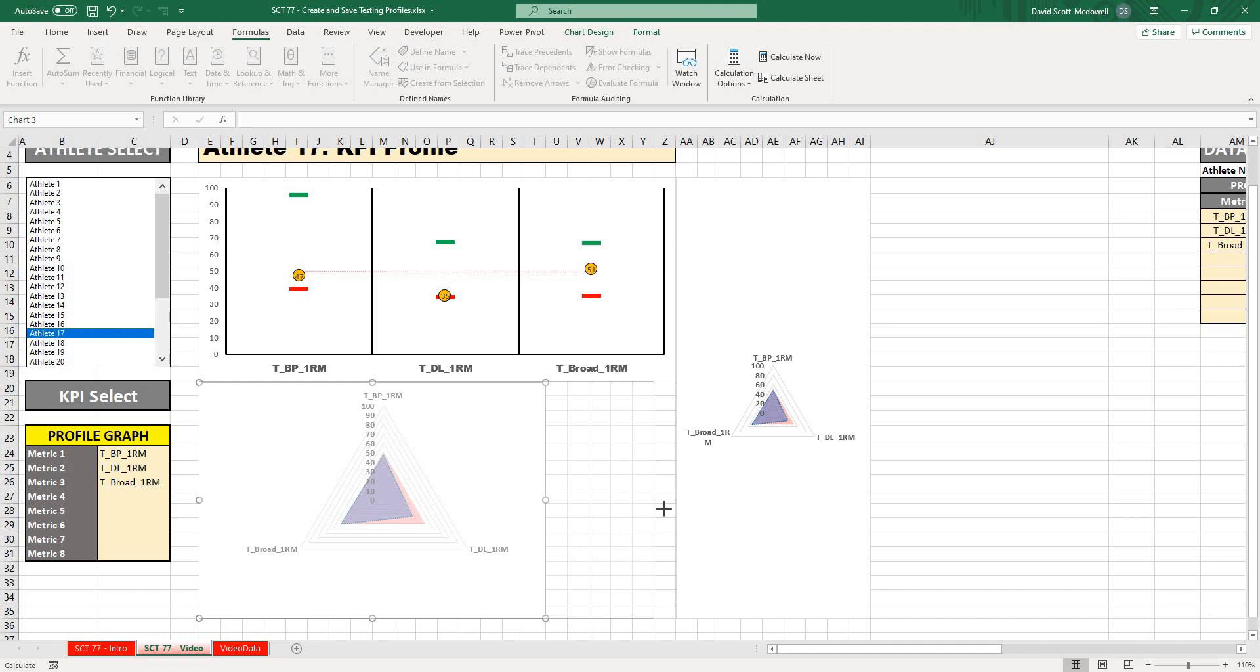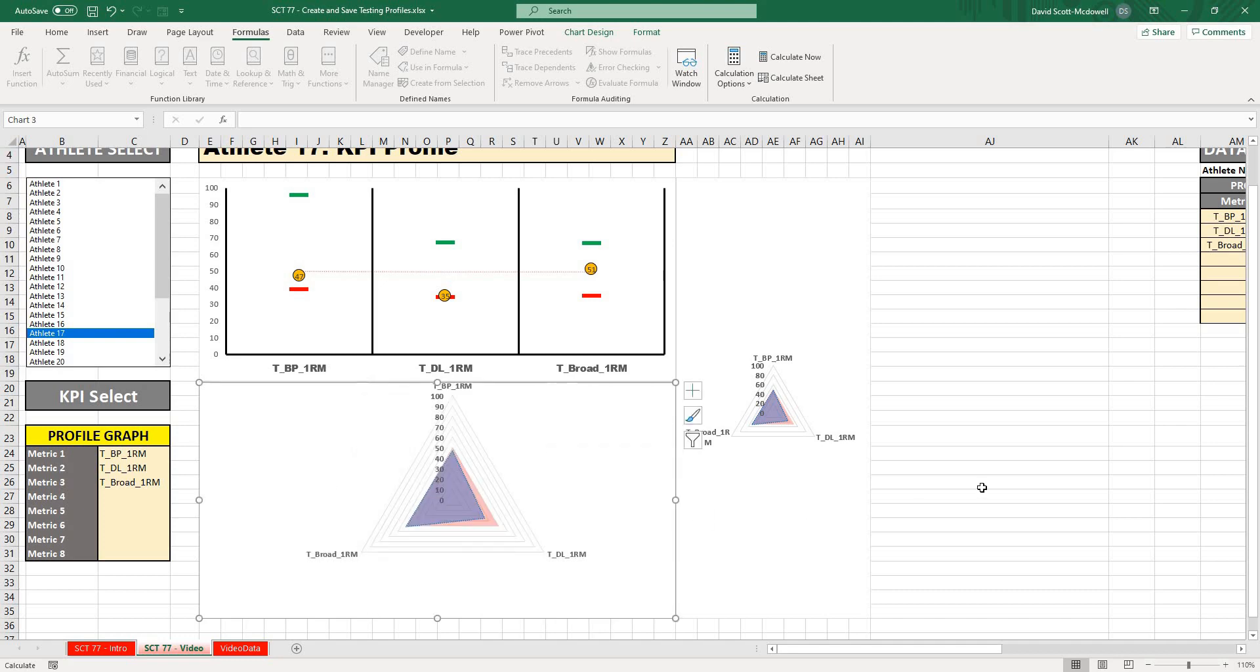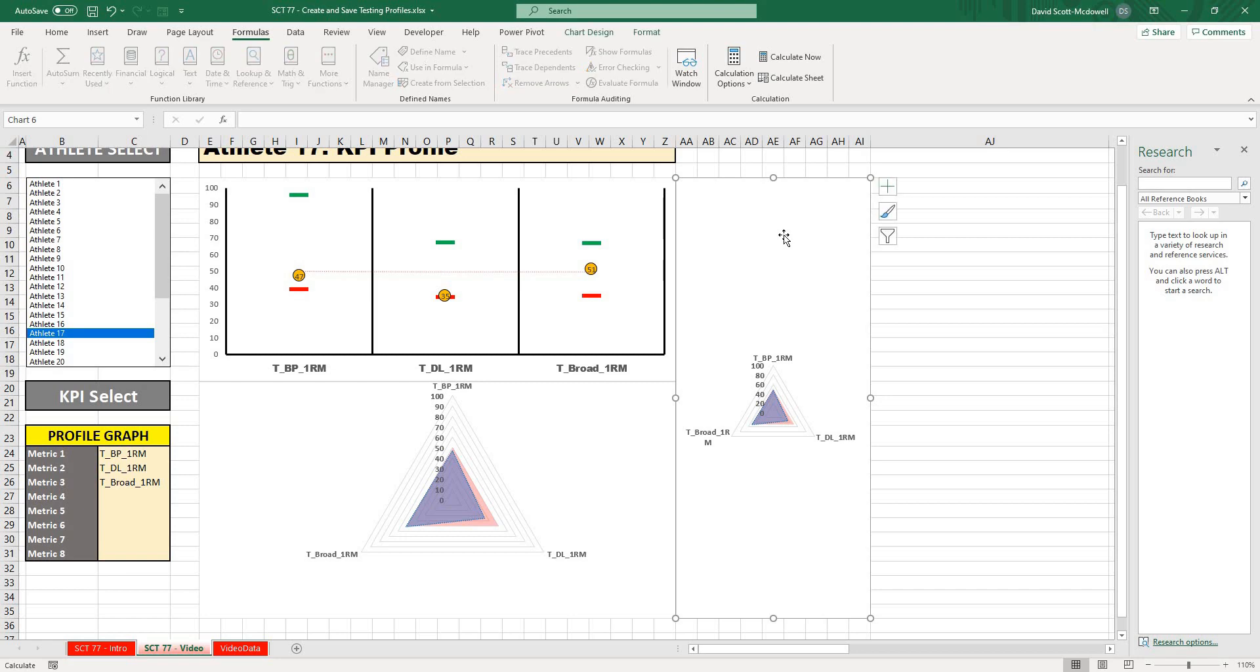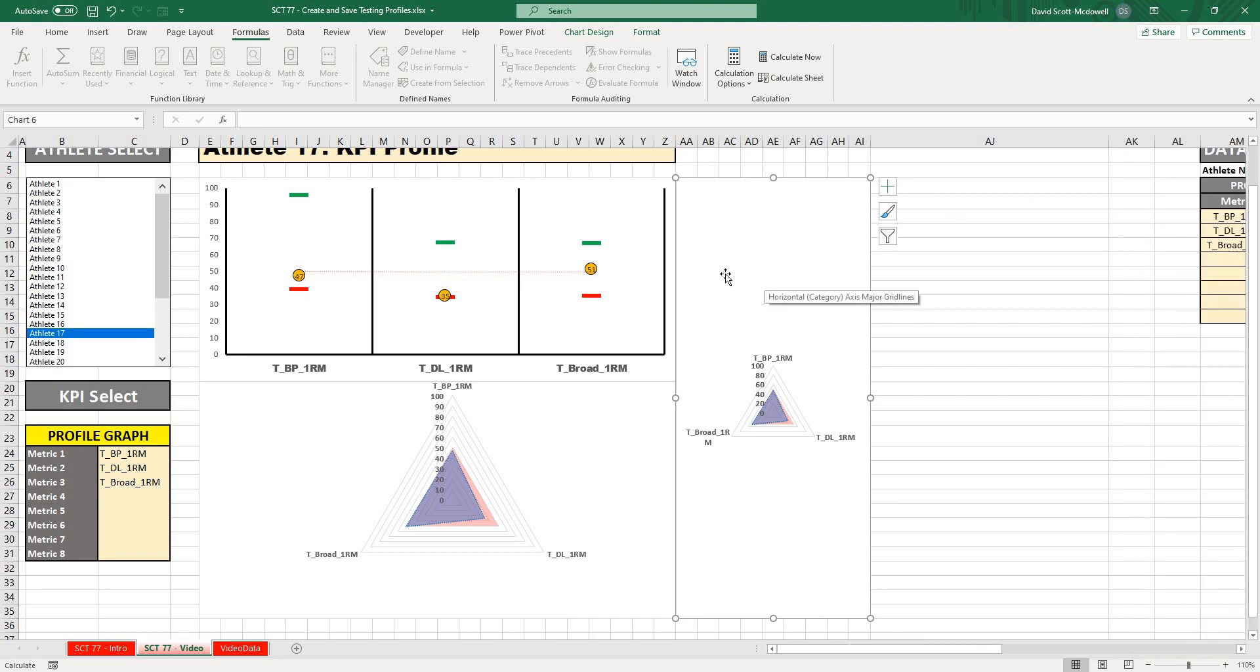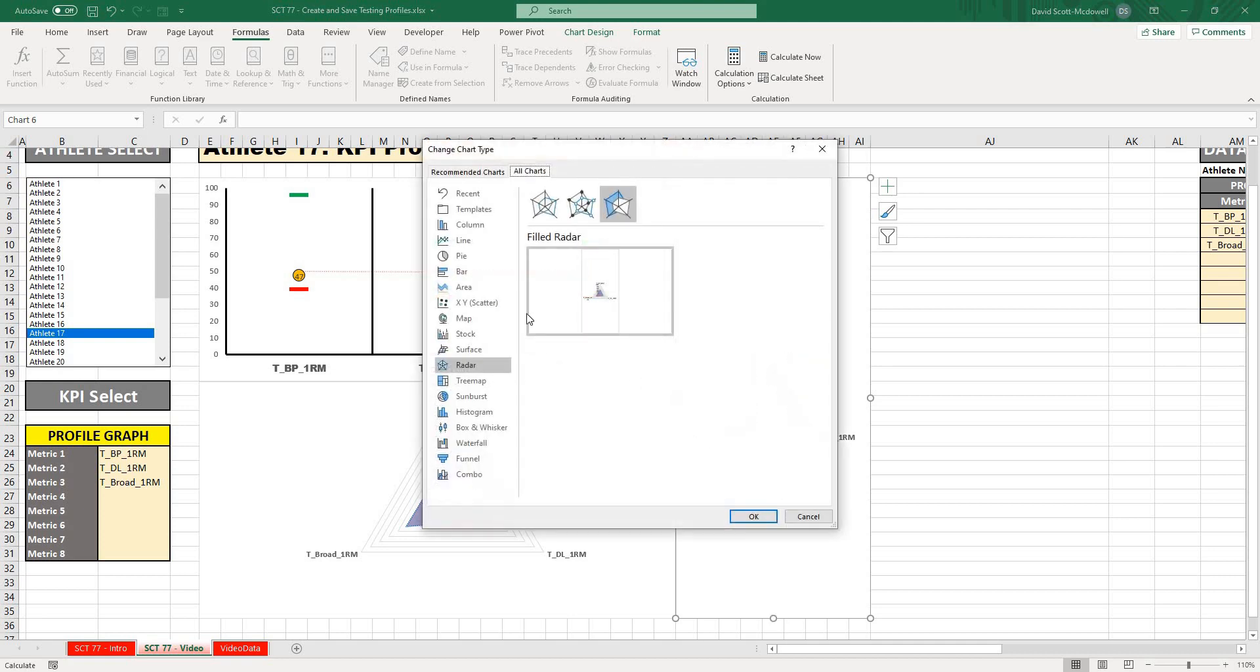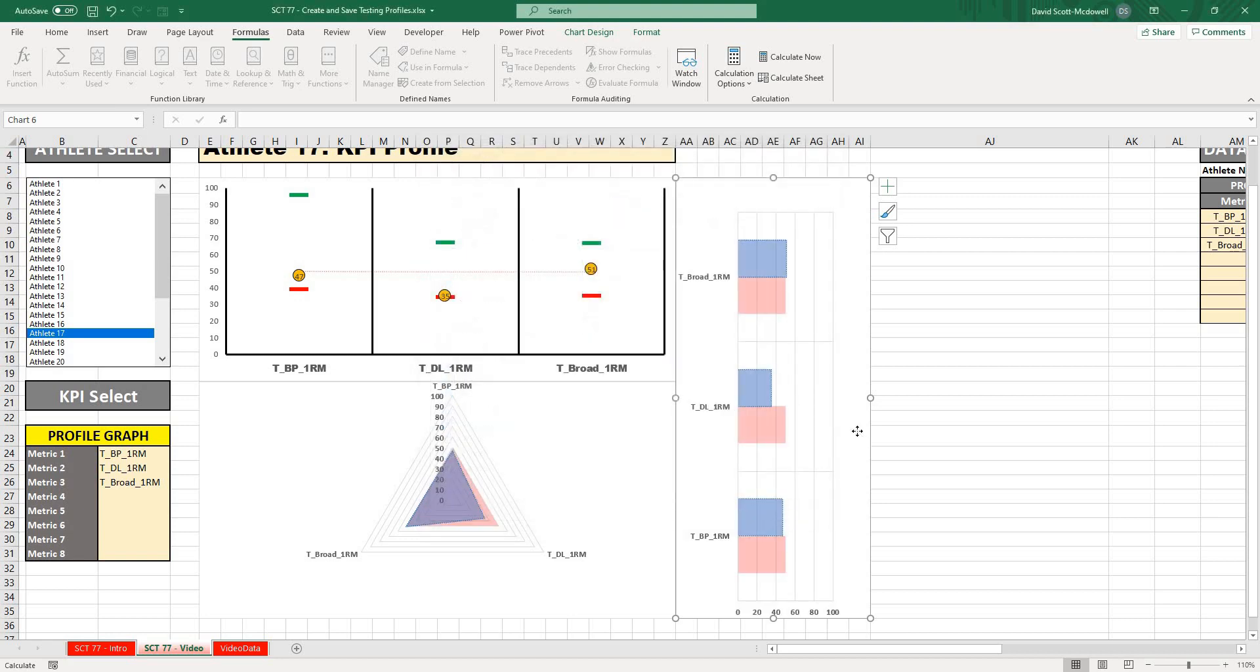Now you'll see that our dashboard all sits together. Now that I've copied this graph, because I copied it, it's going to all refer to the same values. I'm just going to right-click here and go to change chart type, and I'm going to select a bar graph and a horizontal bar graph and hit OK.